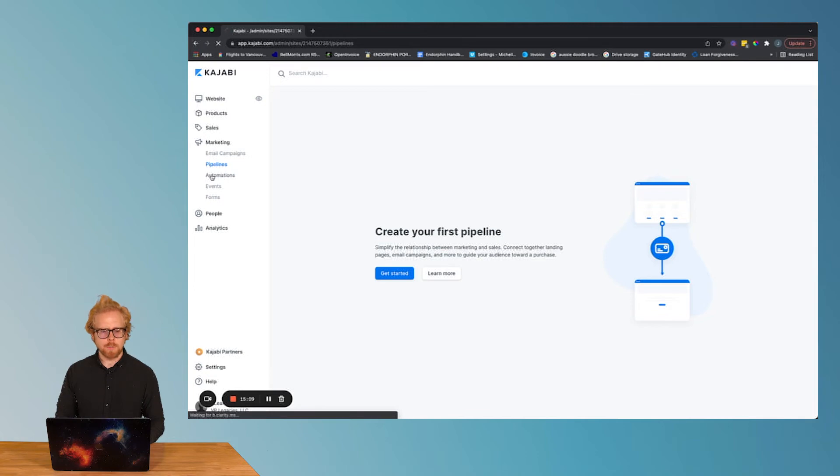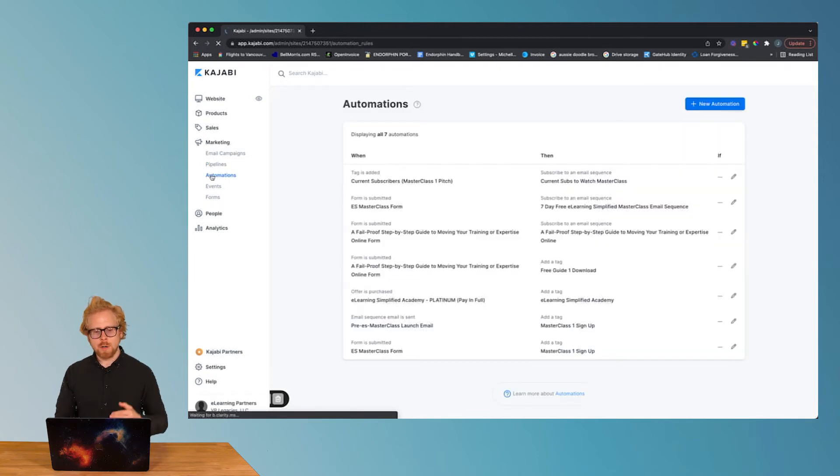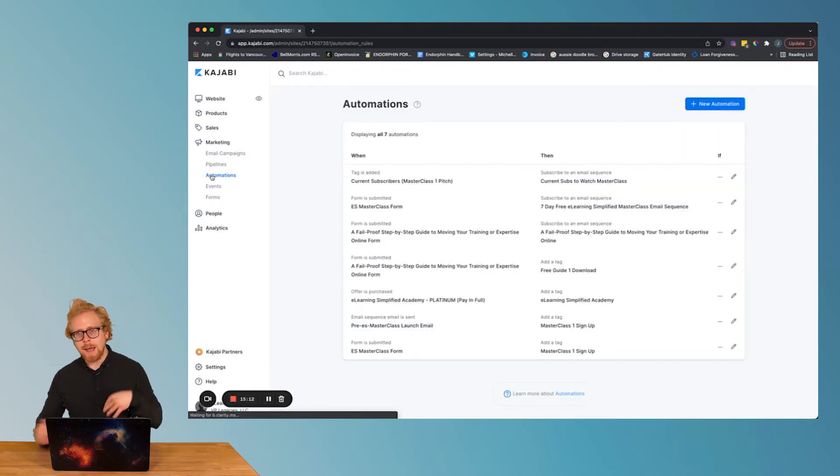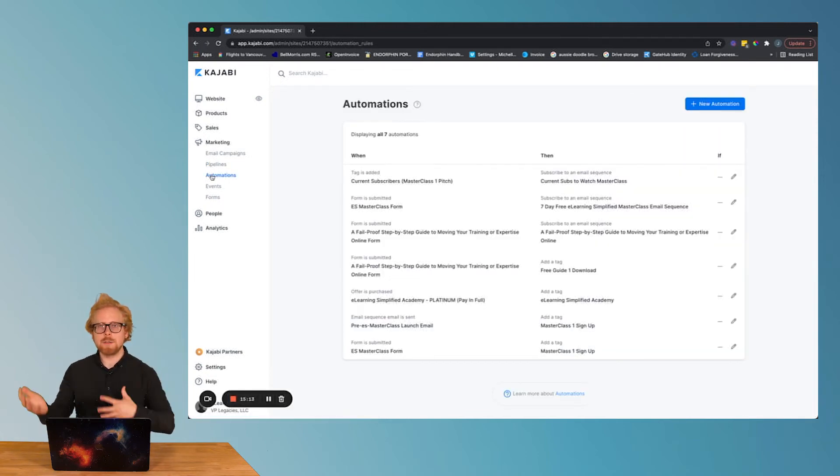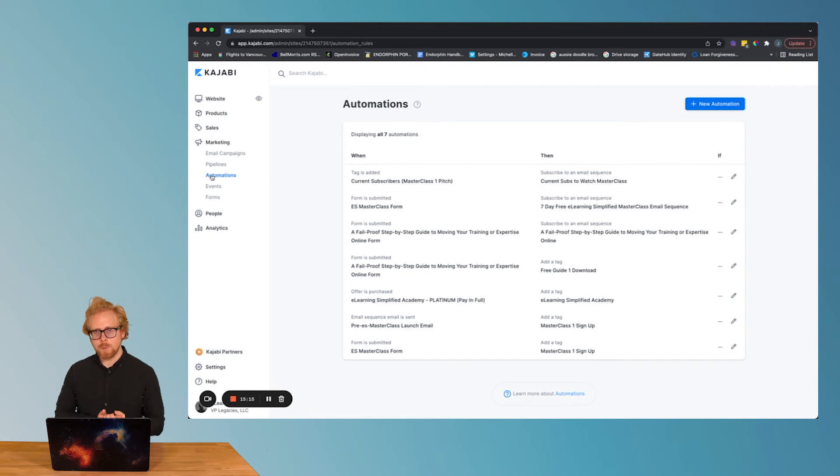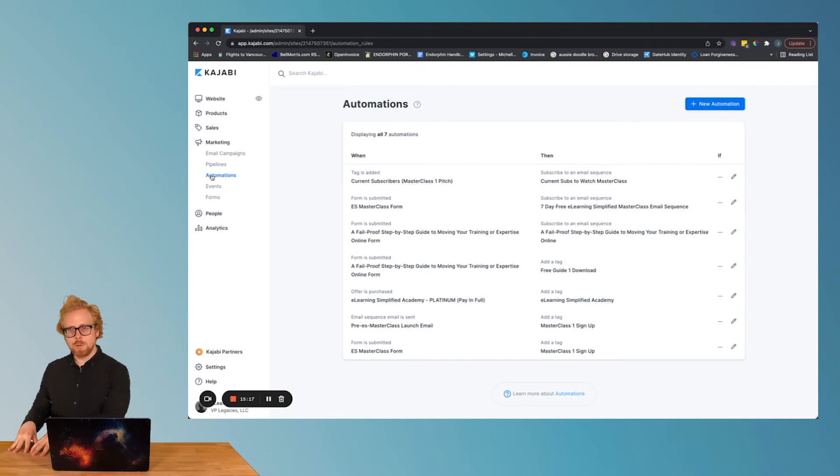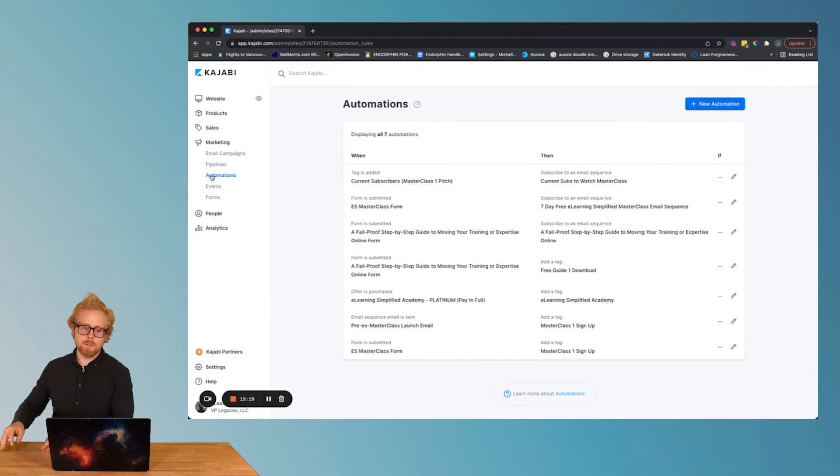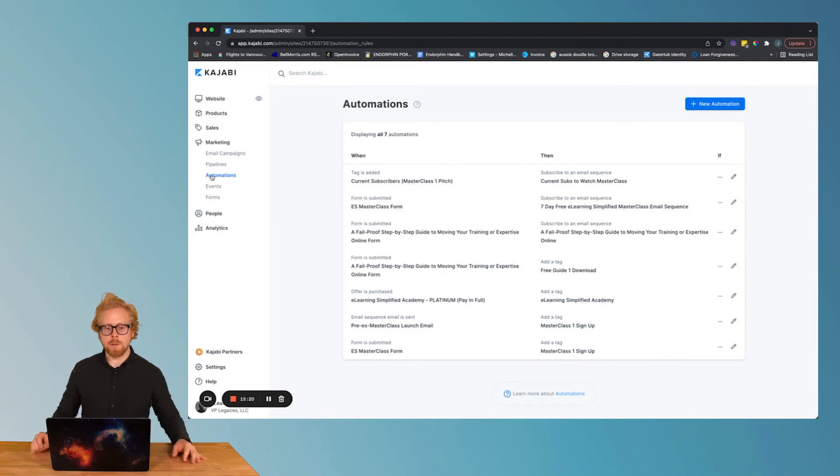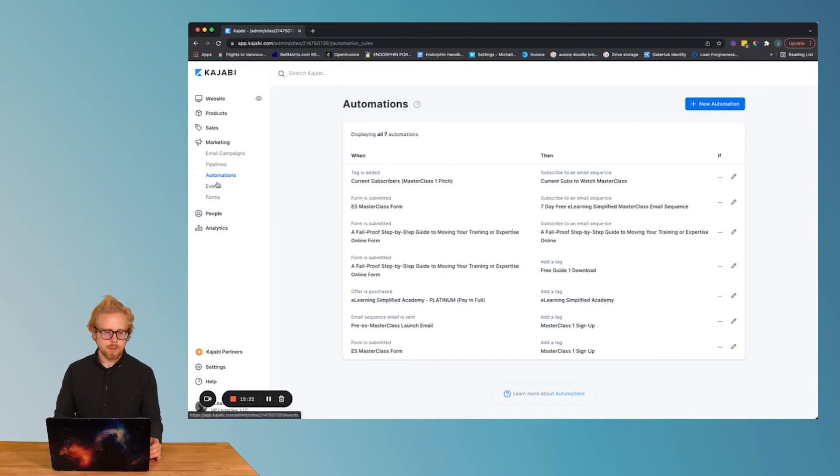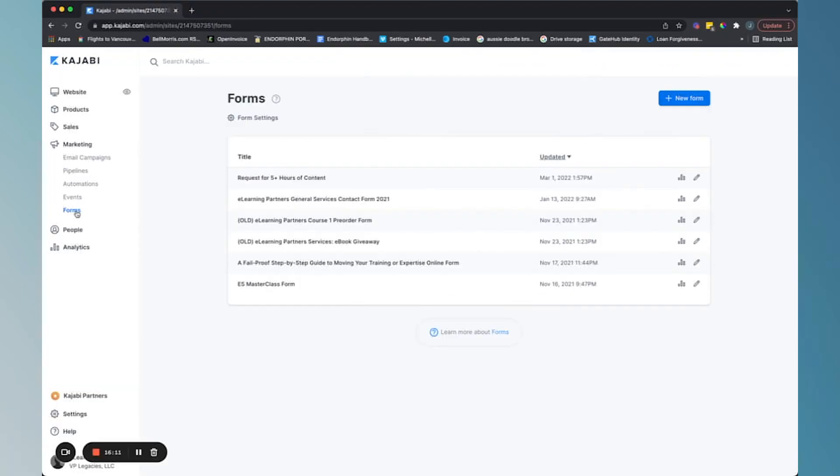Automations. This is where you can set up tags and all these different things that interact with one another as your students enter your funnel and eventually become paying learners. Forms: this is where you're gonna set up those lead capture forms and you can set up different lead capture forms for different courses, other products, et cetera. Really cool. All lives here.